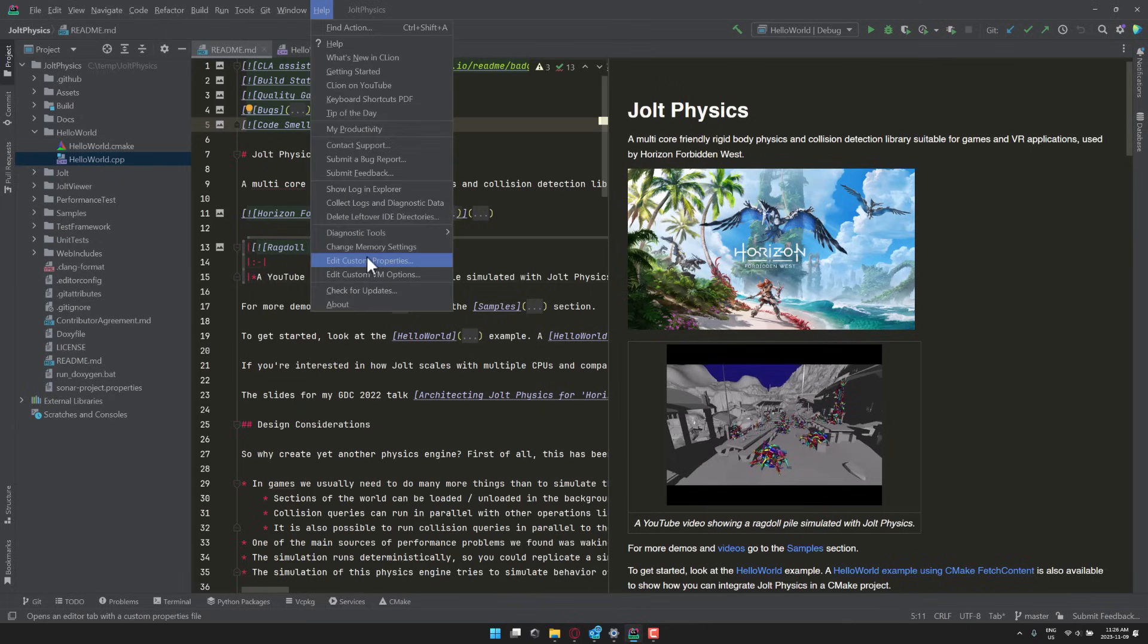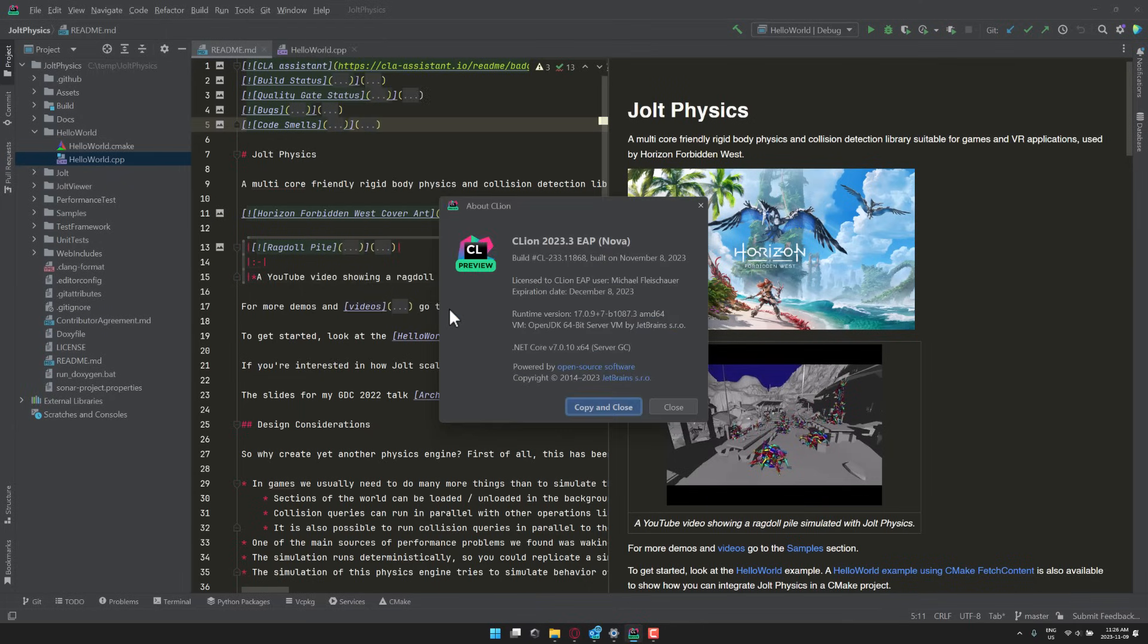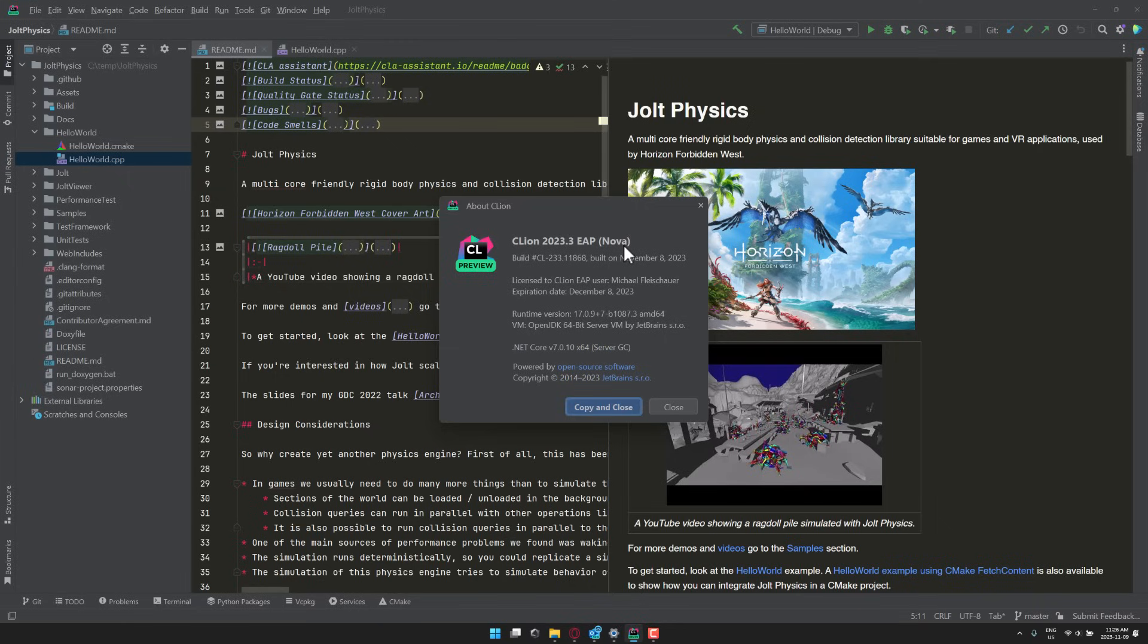So what we're looking at is a new version of CLion. Go ahead, check it out over here. You will see this is CLion 2023.3 EAP Nova. So this is CLion Nova. Existing CLion is going to become CLion Classic, and at some point in the future, they will merge back together.